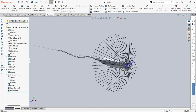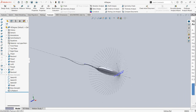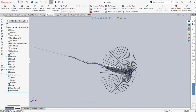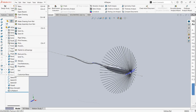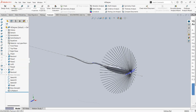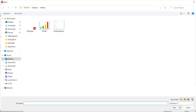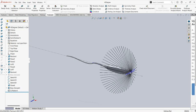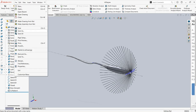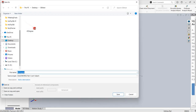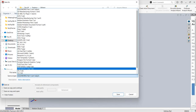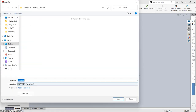We need to save the geometry as a STEP file. So here we go and save it as a STEP file.